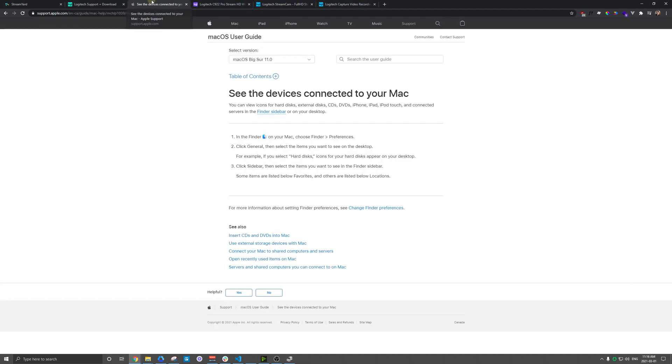If you're on a MacBook, same thing. Once it's plugged in, it should start installing. You can also kind of double check under Finder and Preferences, and you can see any hardware connected to your laptop there.